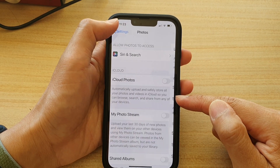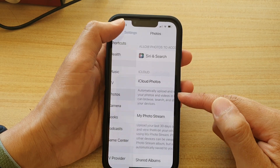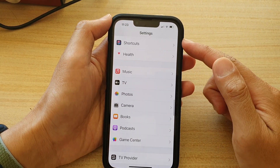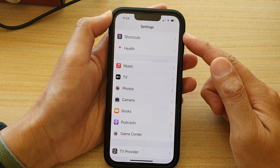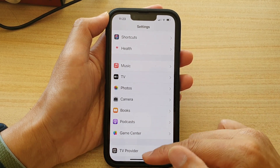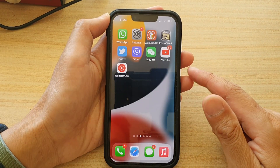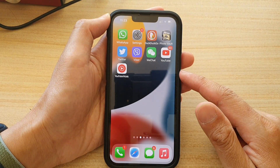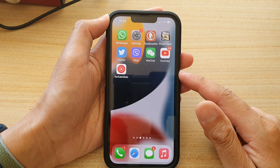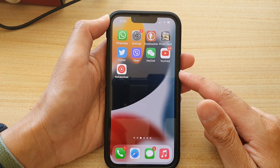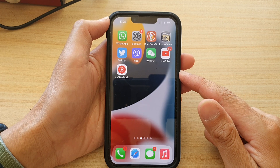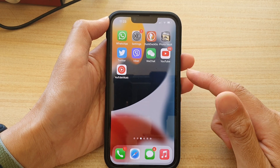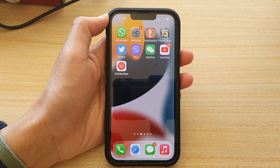You can tap the back key at the top to go back to Settings, or swipe up to go back to the home screen. Thank you for watching — please subscribe to my channel for more videos.